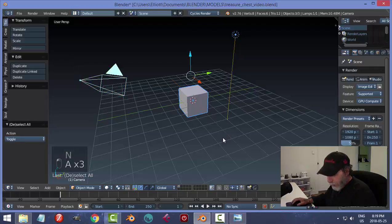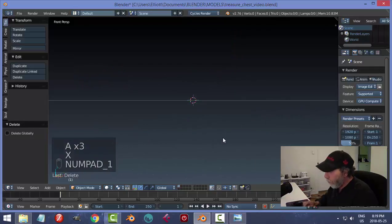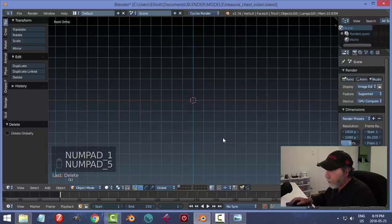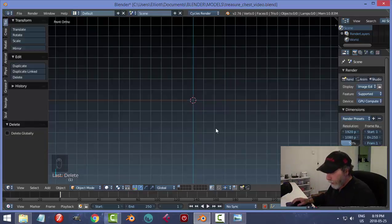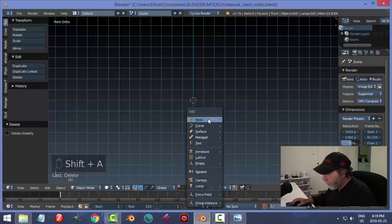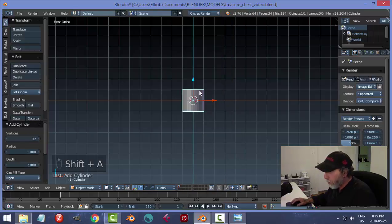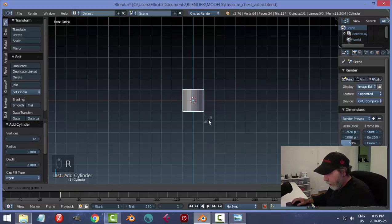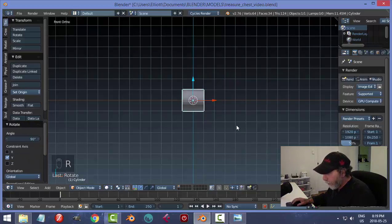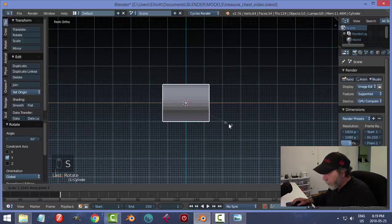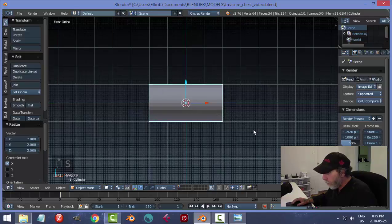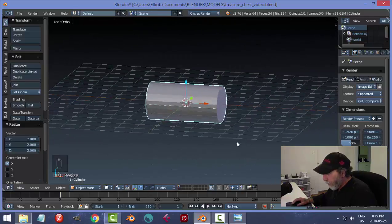I'm going to delete everything, hit 1 on the numpad and 5 so I'm in front ortho view. I'll go Shift+A to add a mesh cylinder, keep all the default values, but I want it on its side — so rotate Y, R Y 90, like that. Then I'll try scaling it out to get the right size.